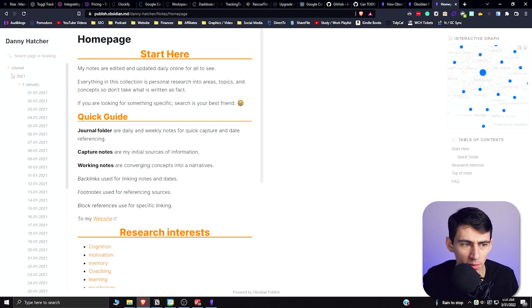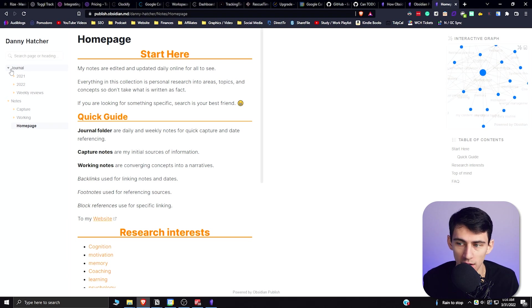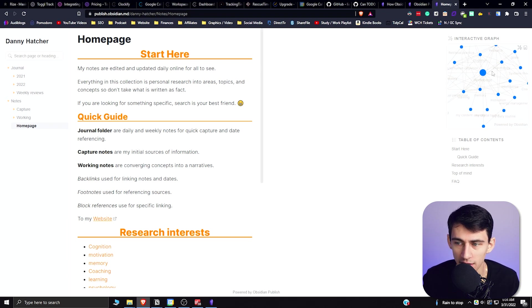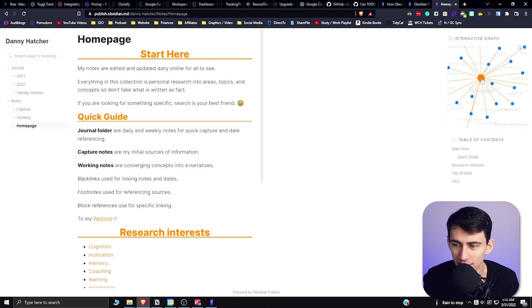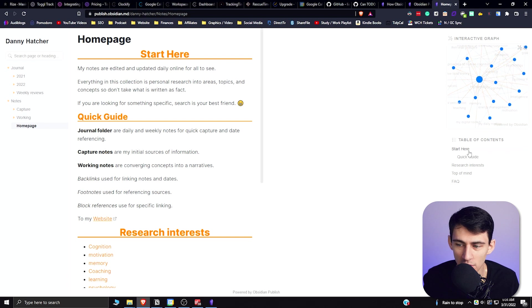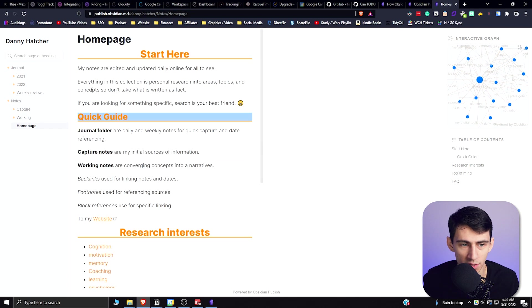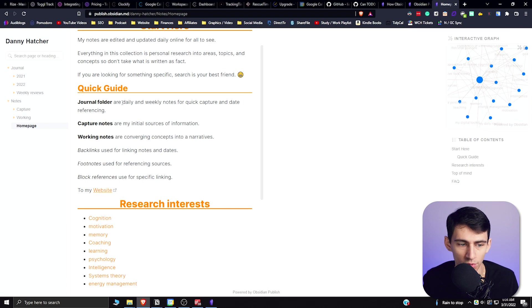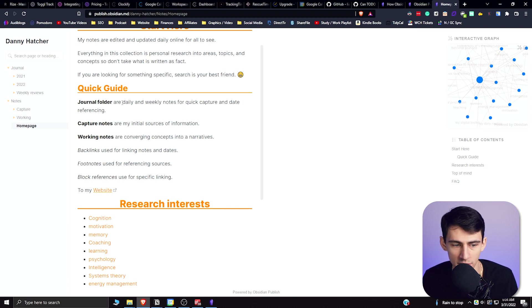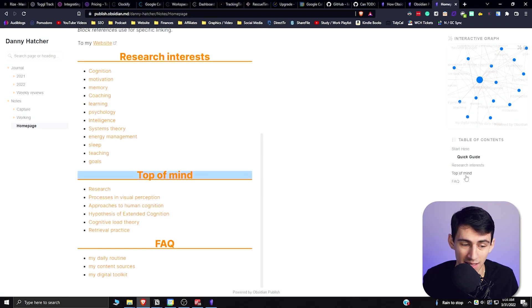And it's using the really cool functionality of Obsidian and it even has that nice interactive graph view for you to go along with. There's a table of contents that he made for us, a quick guide showing just the different parts of it like the journal folder, his capture notes, his working notes, and I really think that it's nice to have all of these capabilities in an application for you to showcase your audience.